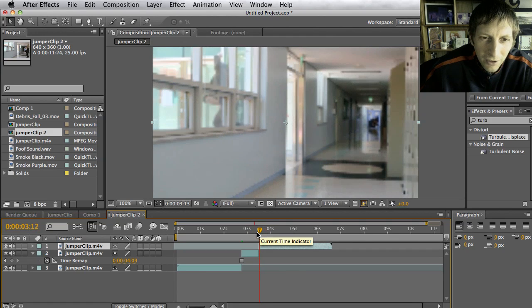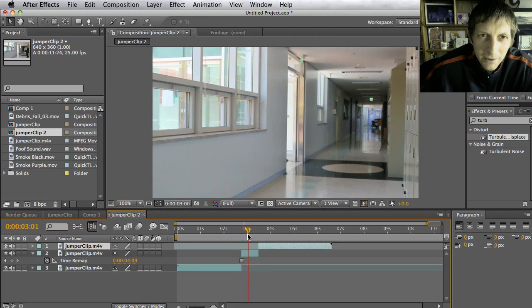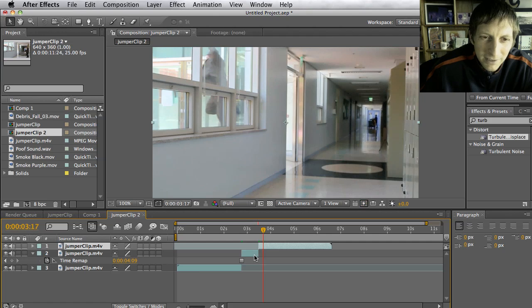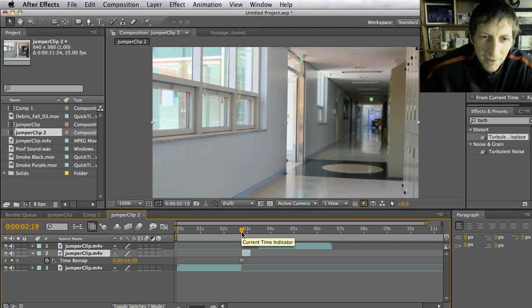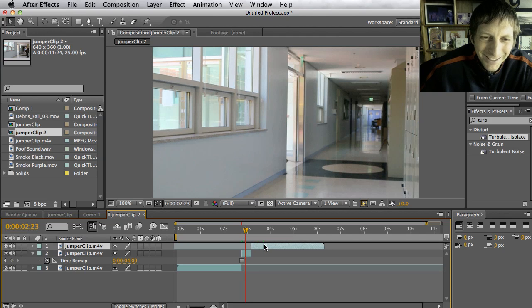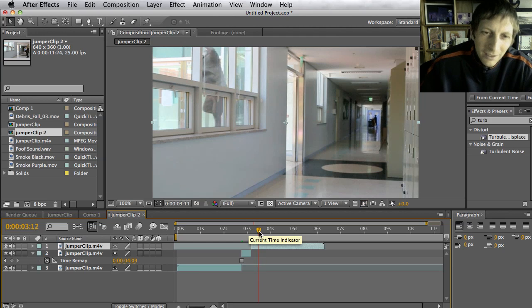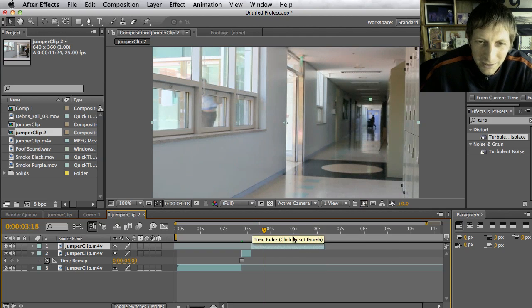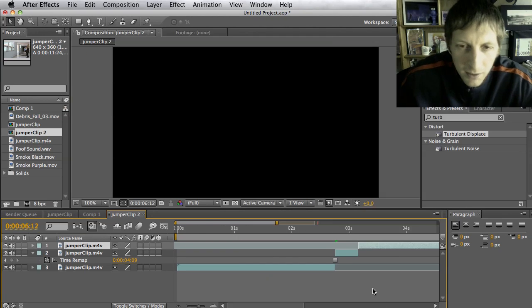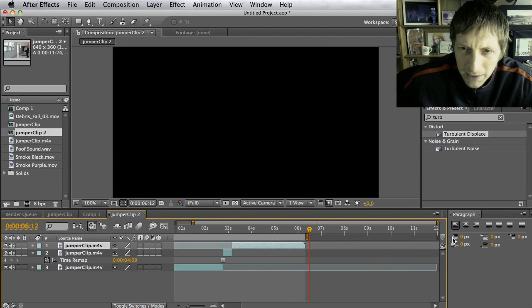Now I'm going to drag my second part where I come out. It depends how long you want to be out — here I teleport and it's kind of a long time, so I'm going to trim this down a bit more. So now I have my footage and it's about six and a half seconds.